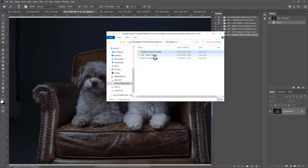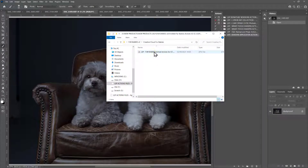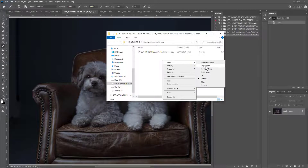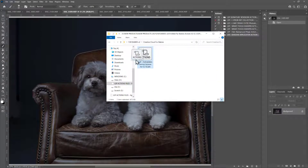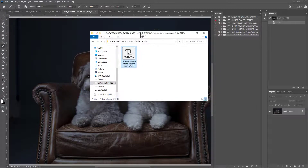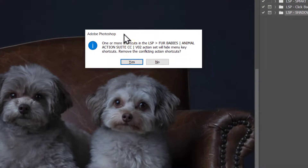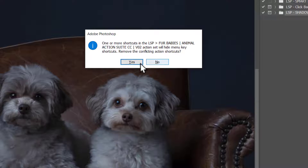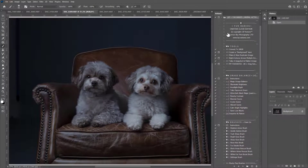Inside the extracted folder you'll see subfolders for Creative Cloud, CS5, CS6, and PSE 14+. Choose the one that's right for your version of Photoshop. I'm using Creative Cloud so I'll open that one. You'll see the action file — this is an ATN file. You can drag and drop it into Photoshop or double-click it — either way will work. You'll get a notification pop-up about shortcuts. Hit No, because this is for the LSP hide, select, and fix action which uses the F6 shortcut key. If you accidentally hit Yes, don't worry — it's not a big deal. And just like that, the Furbabies actions are loaded into your Actions palette and will be there whenever you want to use them.